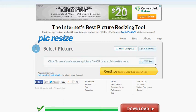Hi everybody, this is Lee BD and welcome back. Here's another review of another really awesome web-based property called PicResize. It's P-I-C-R-E-S-I-Z-E dot com, as you see here. What I'm going to do is I'm going to show you real quick, and I'm just going to use Google as that.